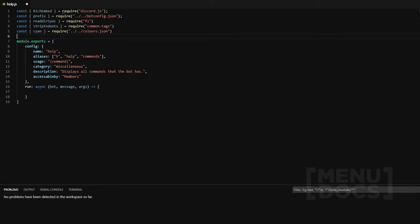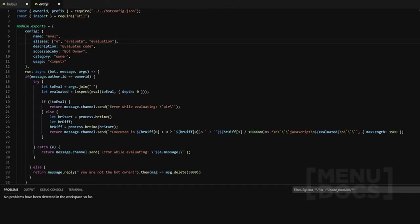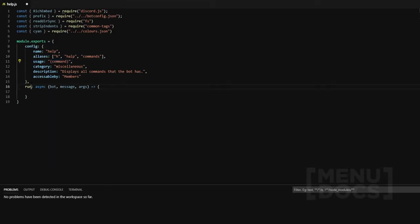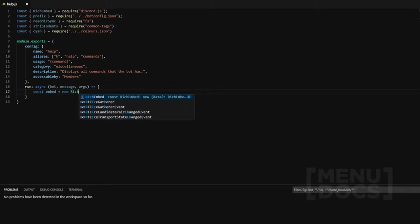Some of this stuff I'm going to go over. The usage is now different in the way it's displayed. If we go to the eval command, I've changed it so the usage only shows the parameters. Normally before, it would show the prefix and the name. Obviously it's no longer needed, so we get rid of that and display all commands. Everything else is pretty much the same apart from the usage part — now you only put the required parameters in there. So the first thing we're going to do is const embed equals new RichEmbed.